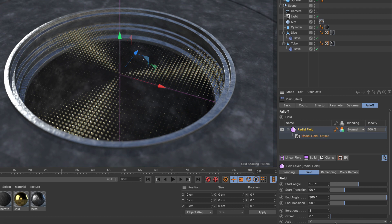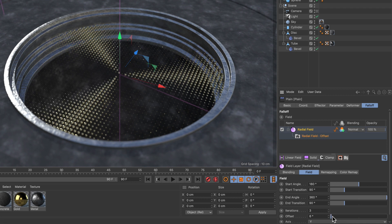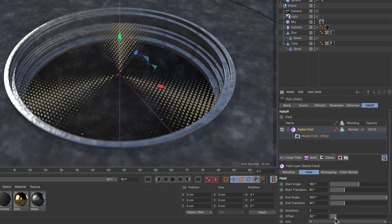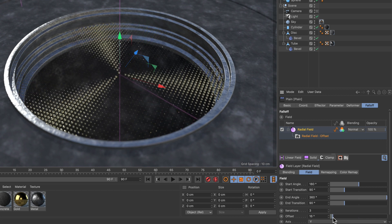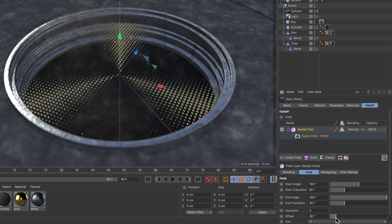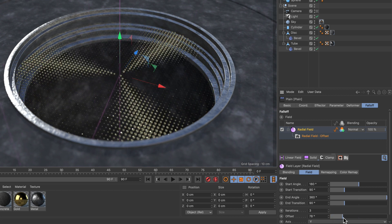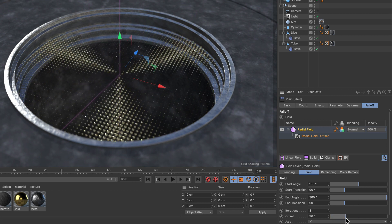If we adjust that you can see what it does. It creates radial movement here but we can also control that with a field or multiple fields.